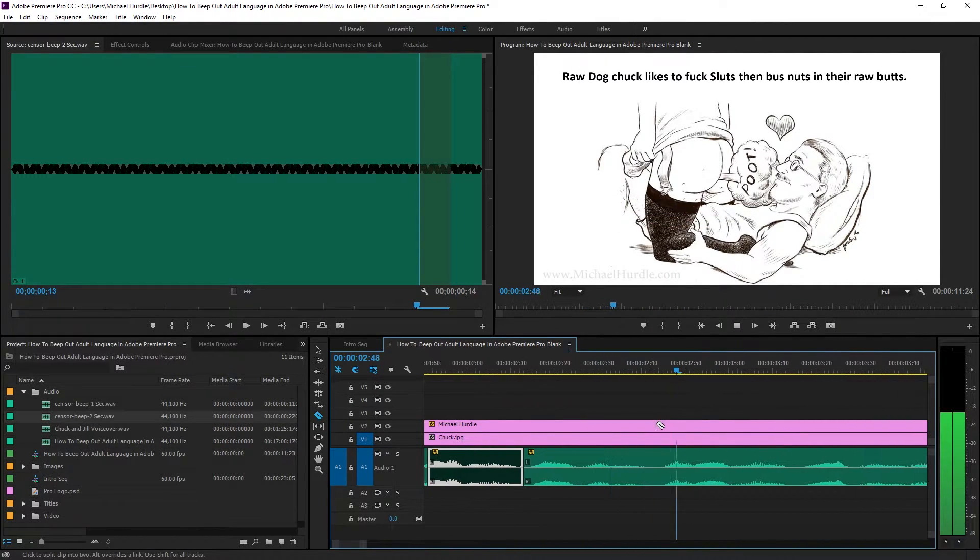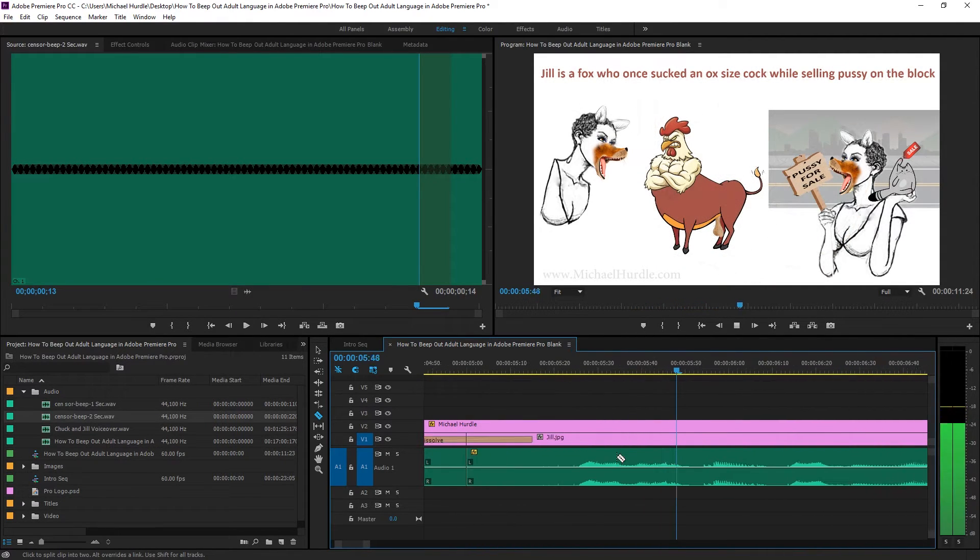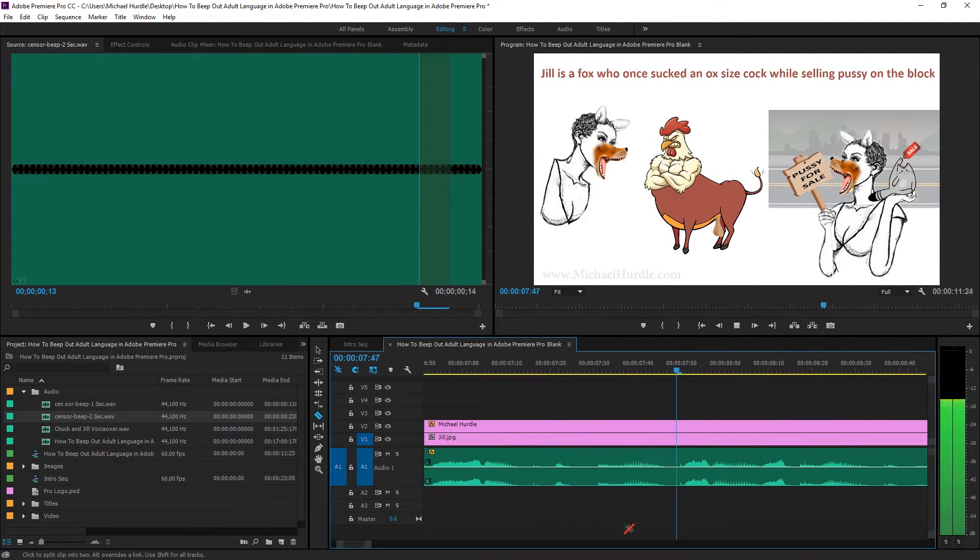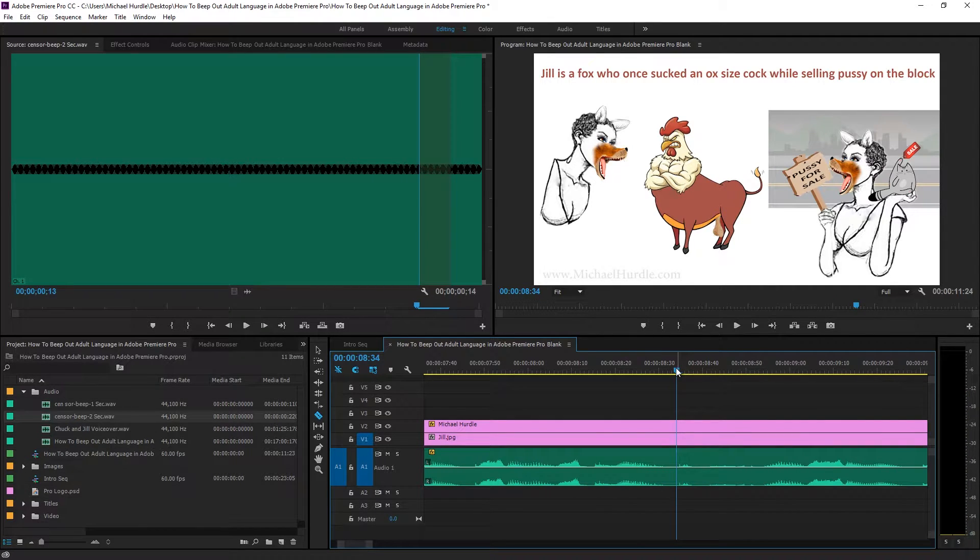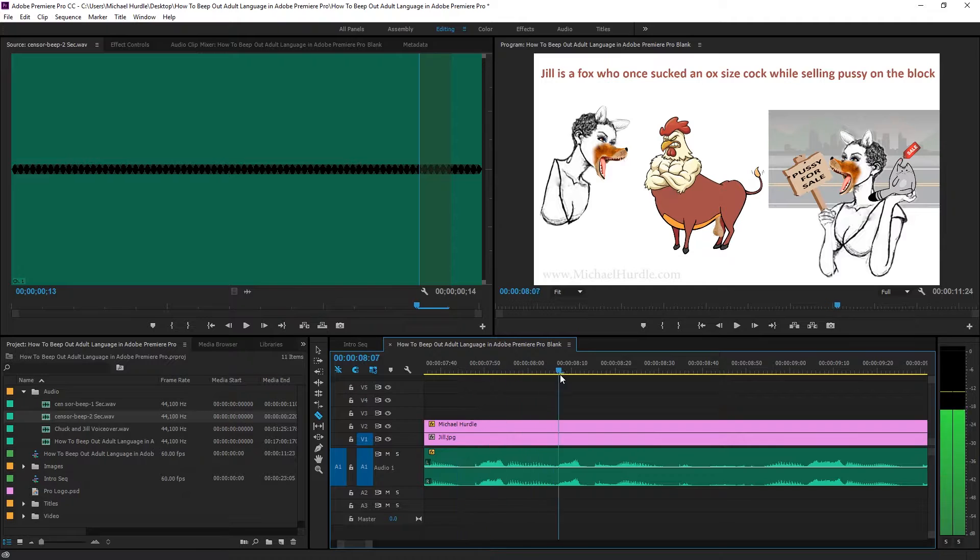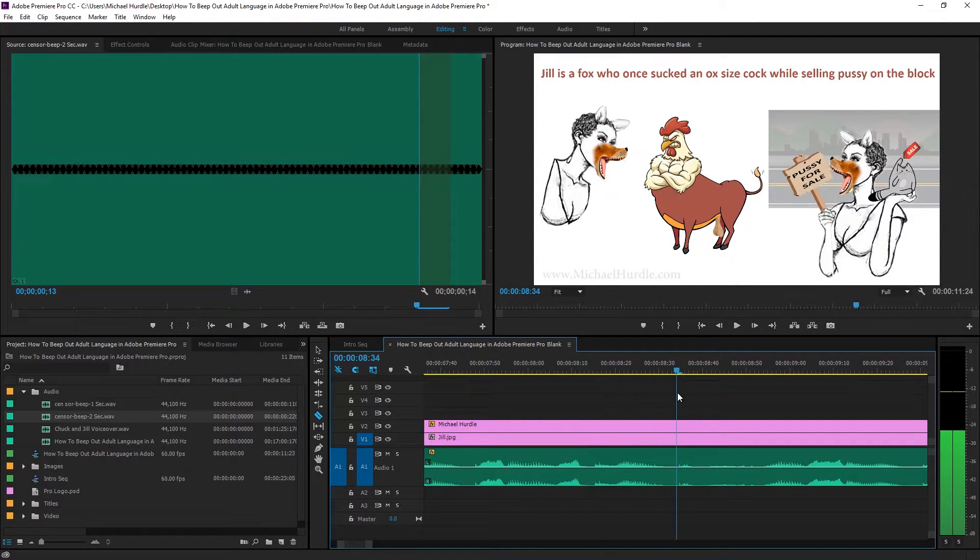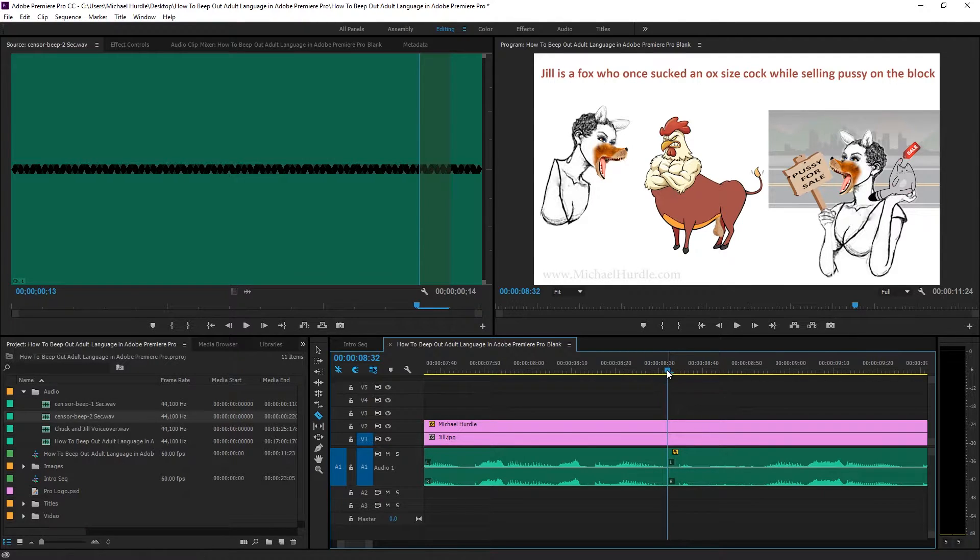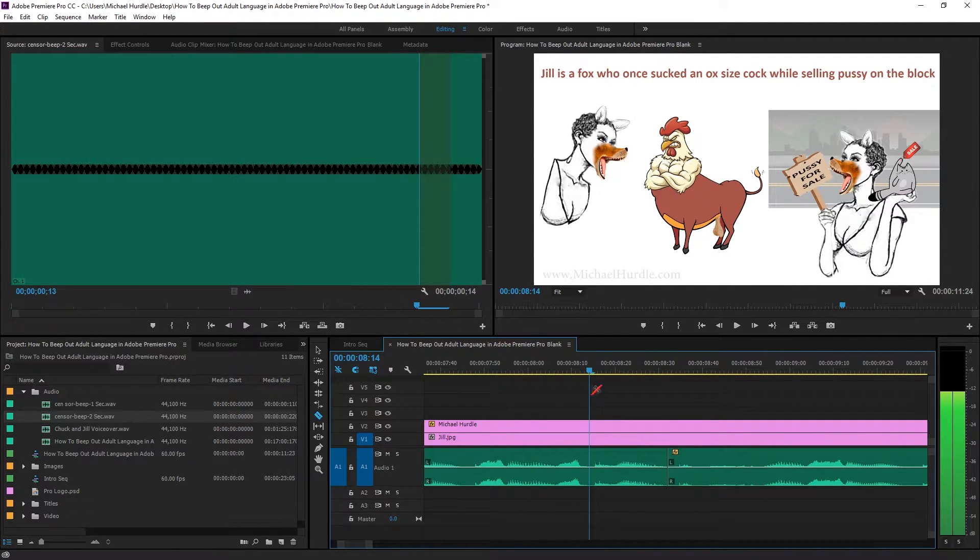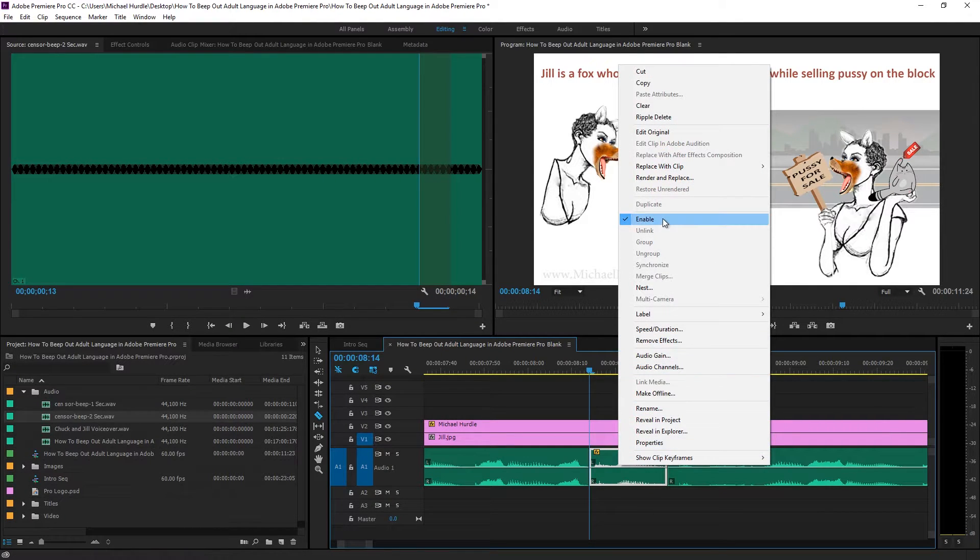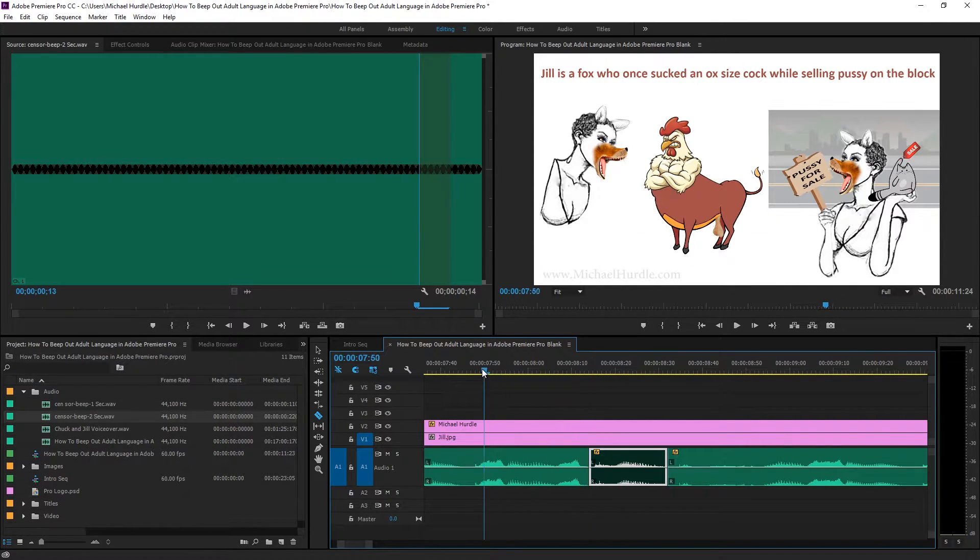Then bust nuts in their raw butts. Jill is a fox who once sucked an ox-sized cock. Alright. Let's go to cock because we don't want no cock in there right now. So we got to cut the cock out. So we know cock ends right there. Pause, as they would say. And we know it starts right there. So we select it. Right click. Enable again. And let's start it again.